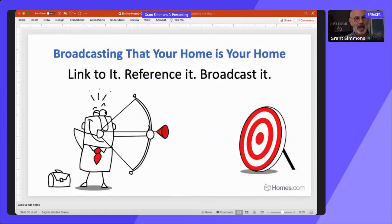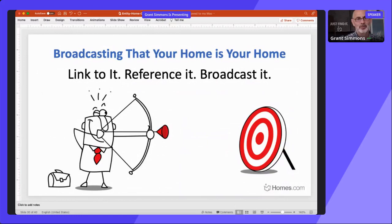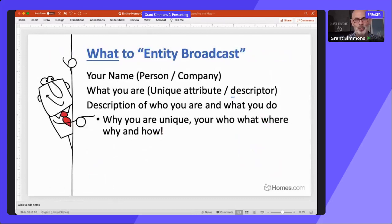Once you have that entity home — that About page — you then broadcast it. Link to it, reference it, broadcast it. On my LinkedIn profile I reference GrantSimmons.com About page. When I author an article I link back to my About page. Any time I'm mentioned in an article or paragraph, I want to link it back to my About page. What do you broadcast? Your name, person, and company — your unique attributes. 'Grant Simmons SEO,' 'Grant Simmons marketing' — that's unique to me, not Grant Simmons animator or footballer.